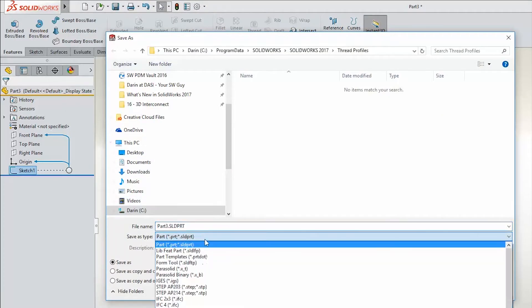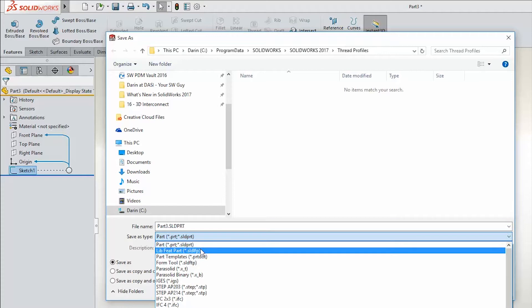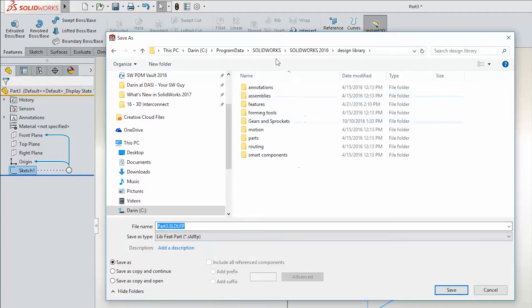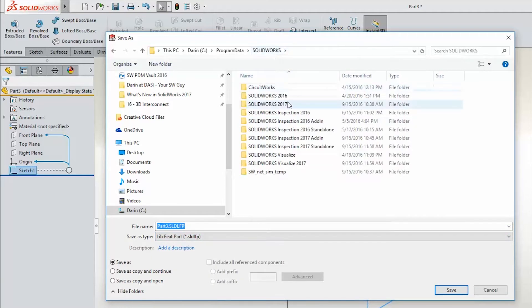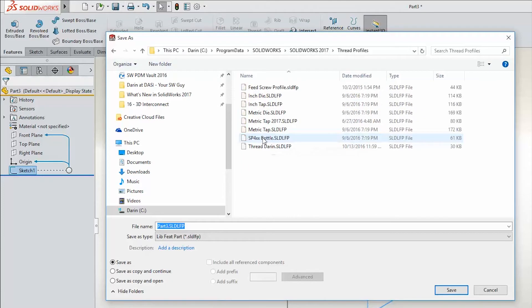And we'll go ahead and navigate to the folder location that we saw in our Tools, Options, and Thread Profiles. We're going to call this one thread Darren.